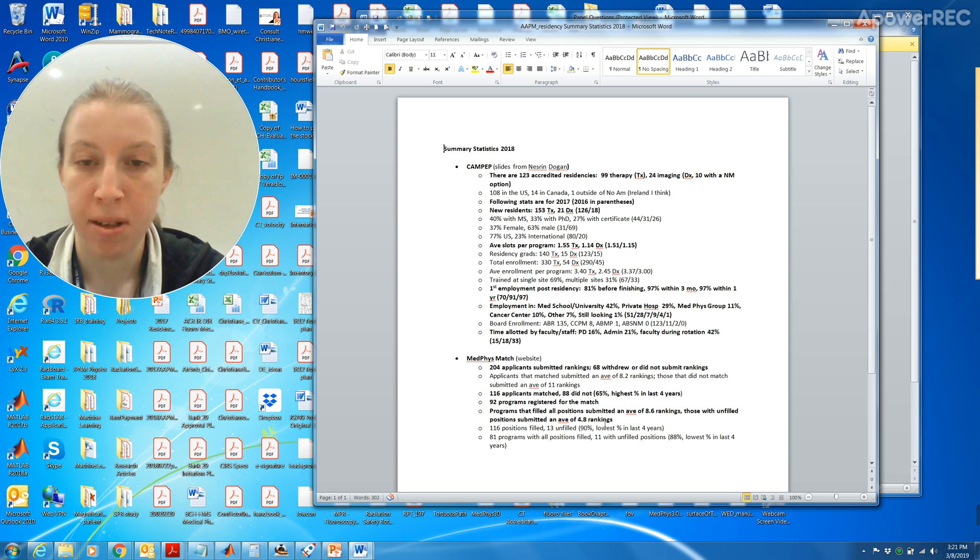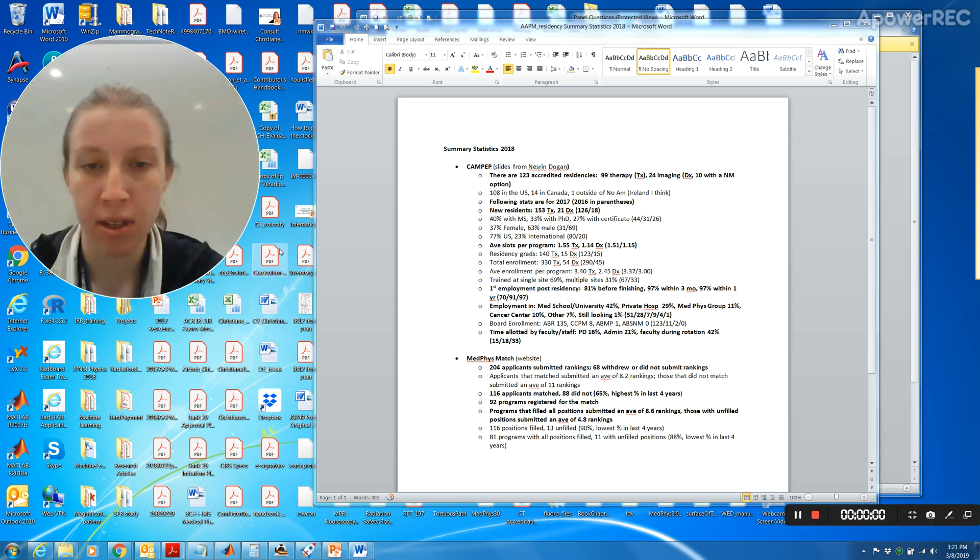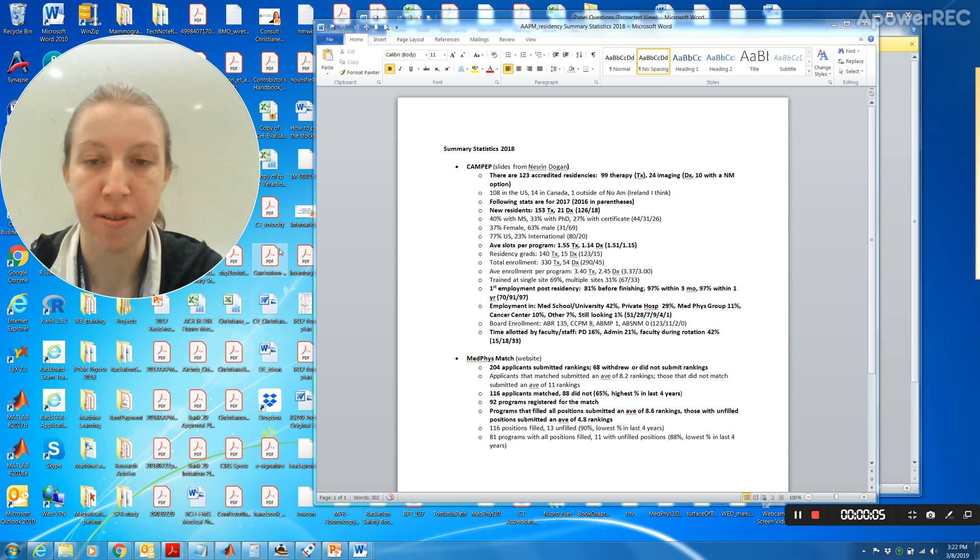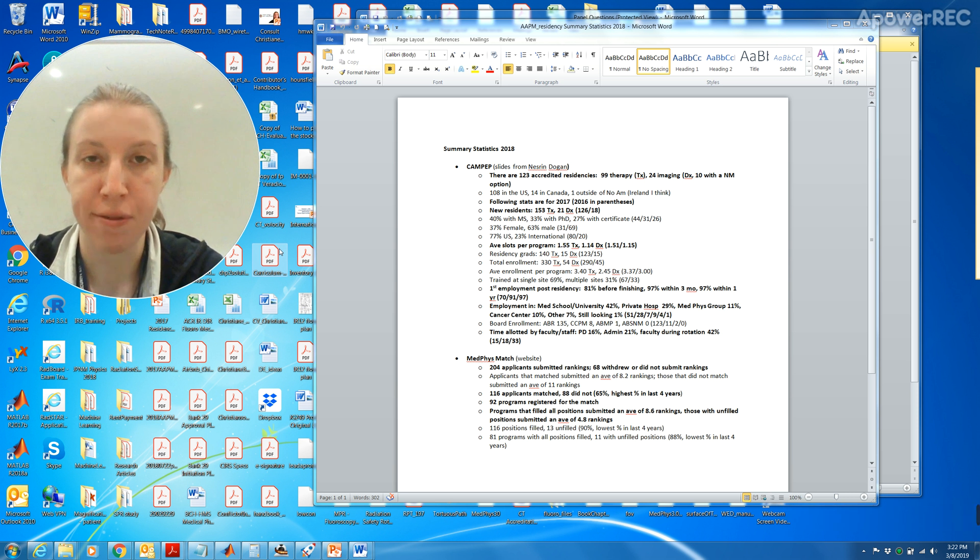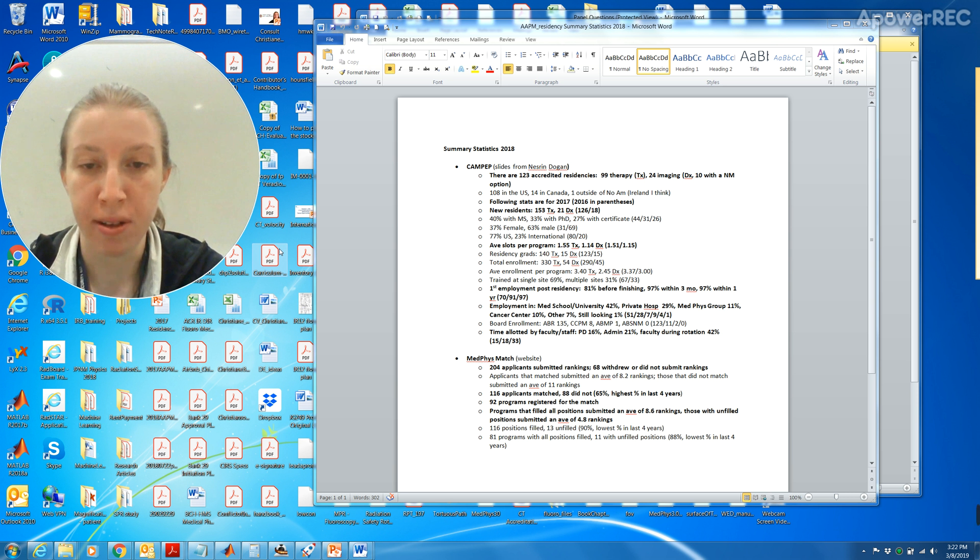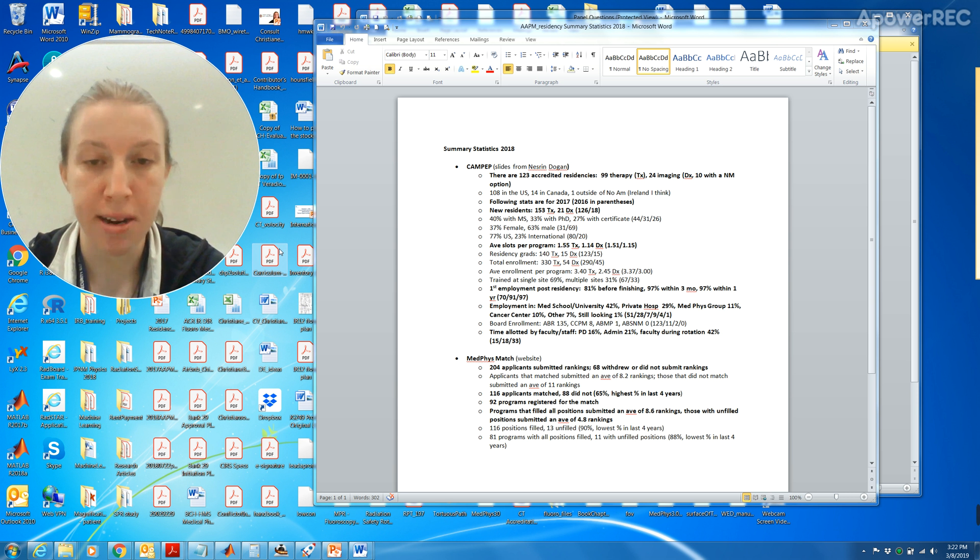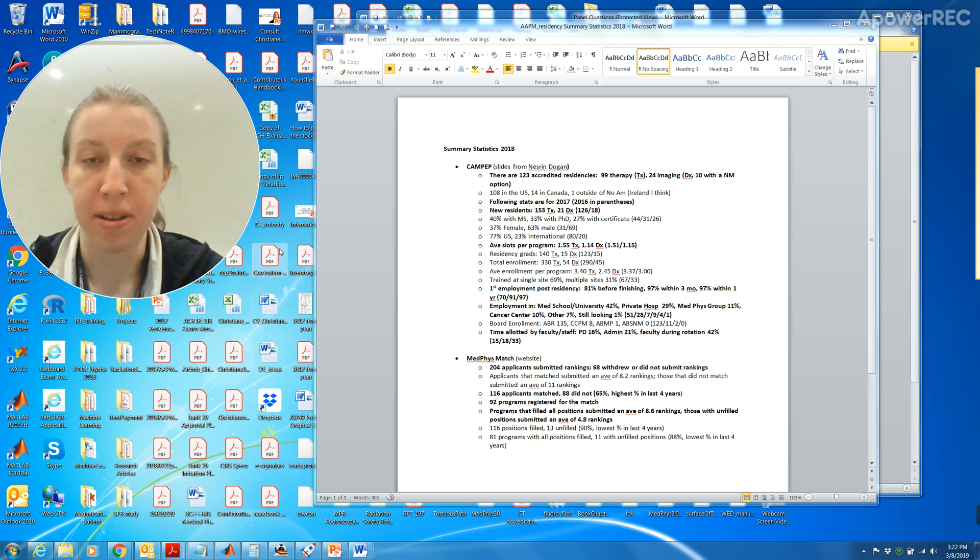116 applicants matched and 88 did not. Of the 204 applicants that submitted rankings, 116 matched, so 65 percent. 92 programs registered for the match. The programs that filled all positions submitted an average of 8.6 rankings and those with unfilled positions submitted an average of 4.8 rankings. 116 positions filled, 13 unfilled, that's 90 percent, the lowest percent in the last four years. 81 programs with all positions filled, 11 with unfilled positions, 88 percent, lowest percentage in the last four years.